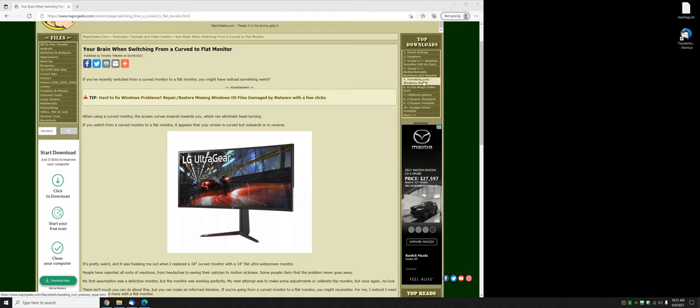Hey there geeks, Tim with MajorGeeks.com. Today we're going to talk about a little interesting problem I just bumped into.